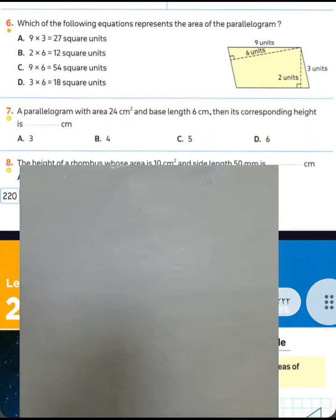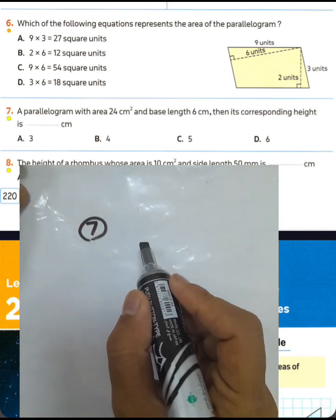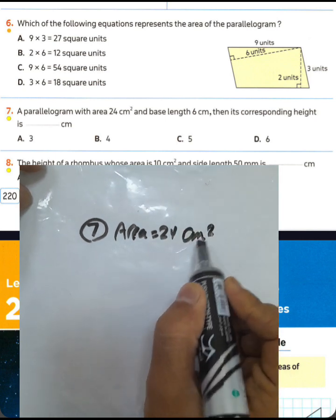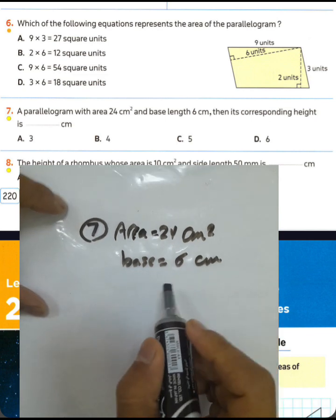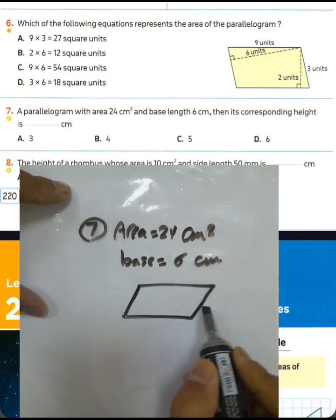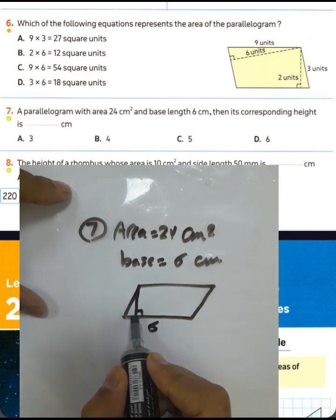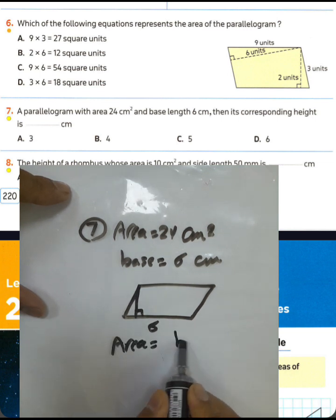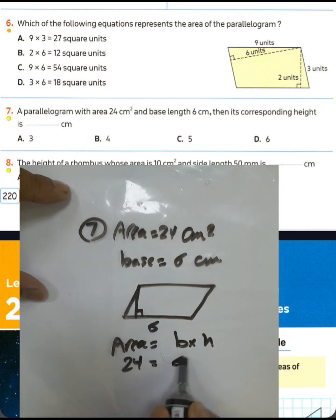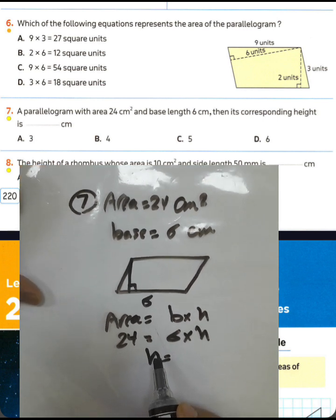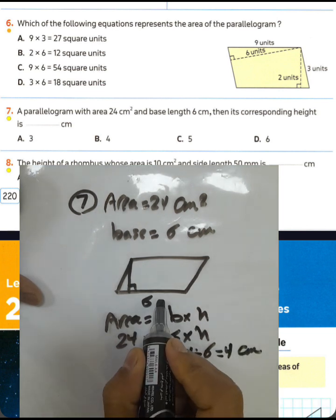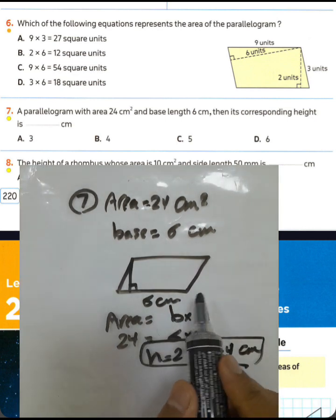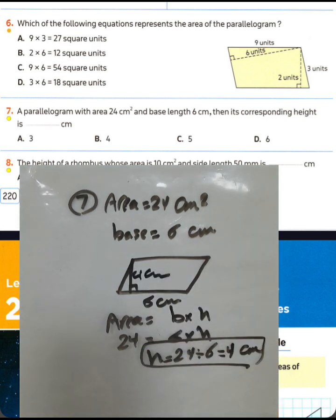Question number seven: a parallelogram with area 24 square centimeters and its base was six centimeters — find its corresponding height. We know area equals base times height: 24 equals six times height. We can find the height by dividing 24 by six. The corresponding height is four centimeters. The height is perpendicular to the base, and the corresponding height is four centimeters.